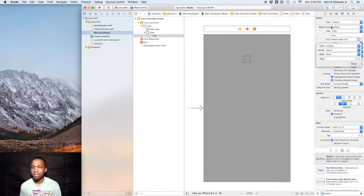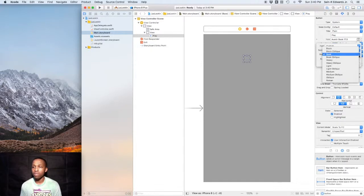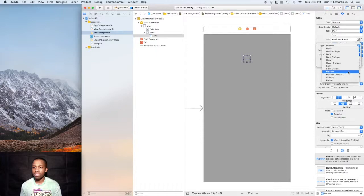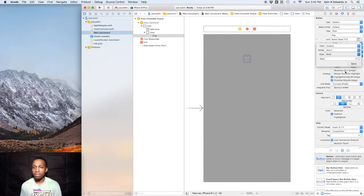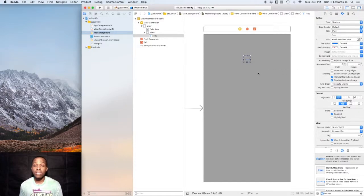You can use whatever you like, but Avenir is just what they like, so I'll go with Avenir. Right now the style is Book, so I'll just change that to Medium. We'll go Medium and I'll keep the size at 17.